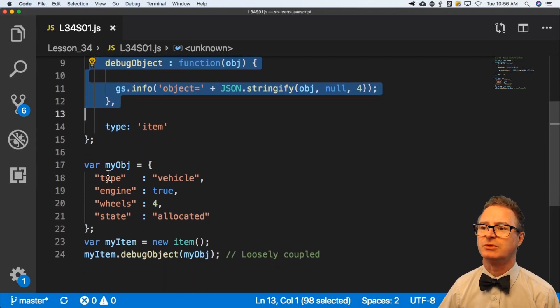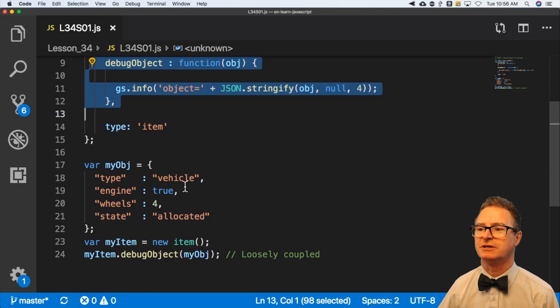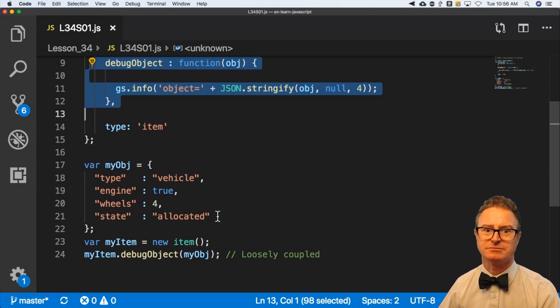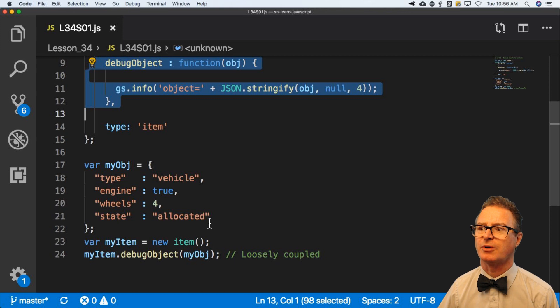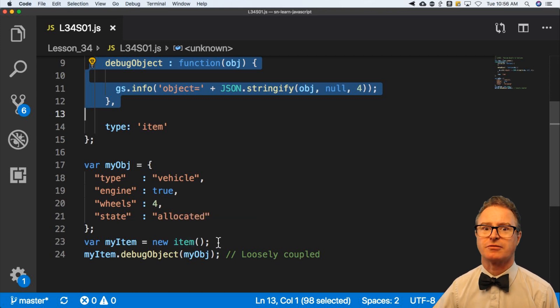My object is going to be a type, which has a vehicle, engine is true, wheels four, just some name value properties. And I'm going to create a new item and throw my object in here.